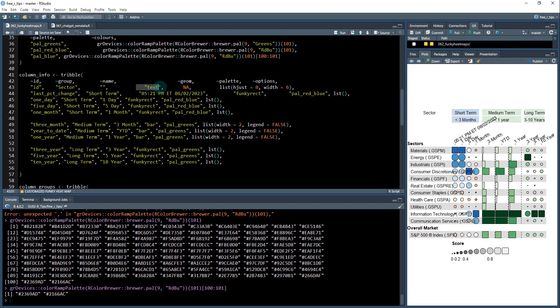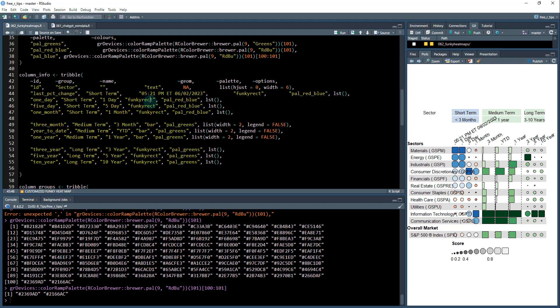And then the options, or no, excuse me. It's text is the geom here. And then palette is N/A, and then this list here provides some additional options. We're giving it a width equal to six and a horizontal justification of zero.